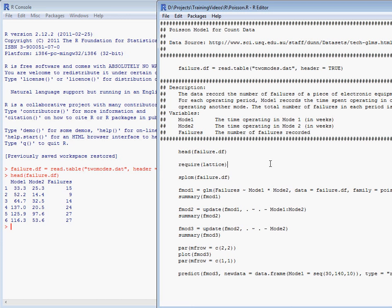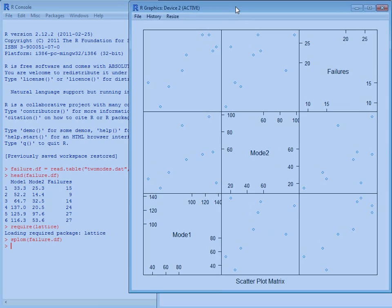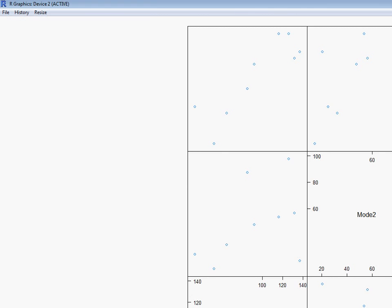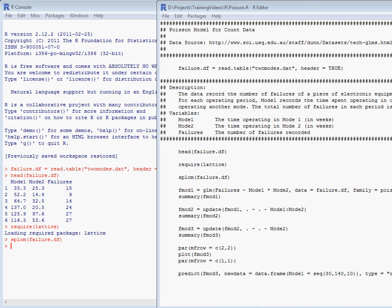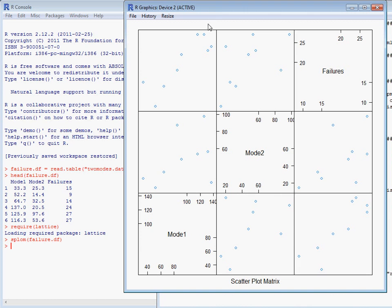We can take a look at a scatterplot matrix using the lattice package, and this will give us an idea of the relationship between the variables, the number of time in mode 1 and mode 2, and the total number of failures. We can see that there's an increase based on both of those variables in terms of the total number of failures.